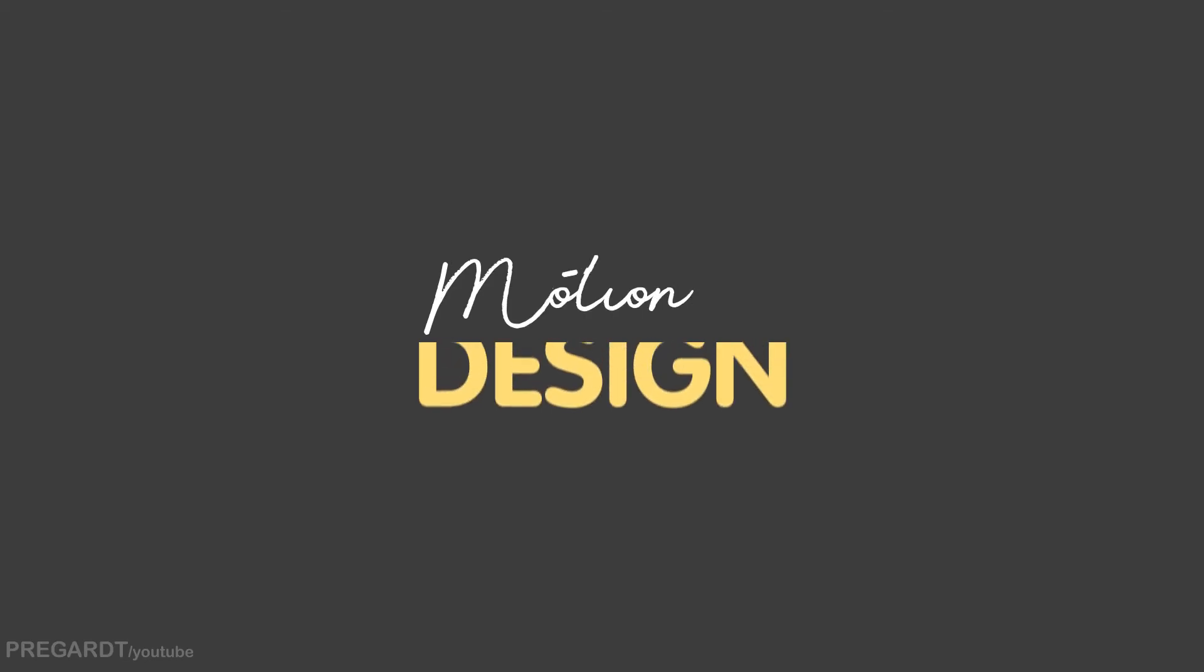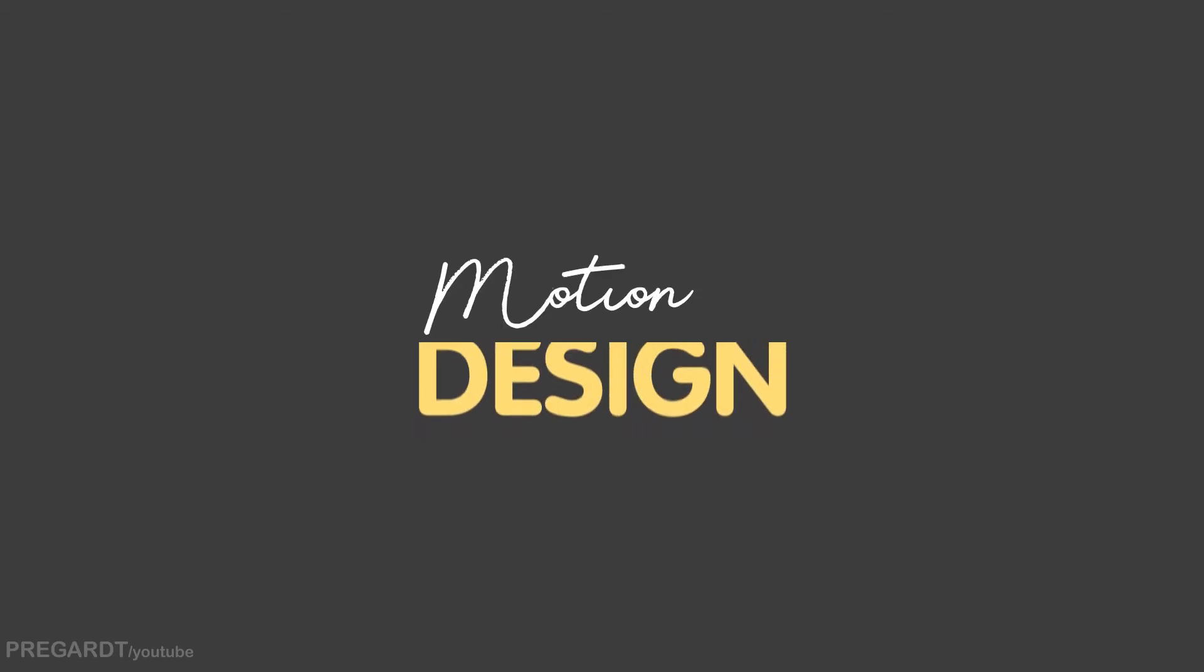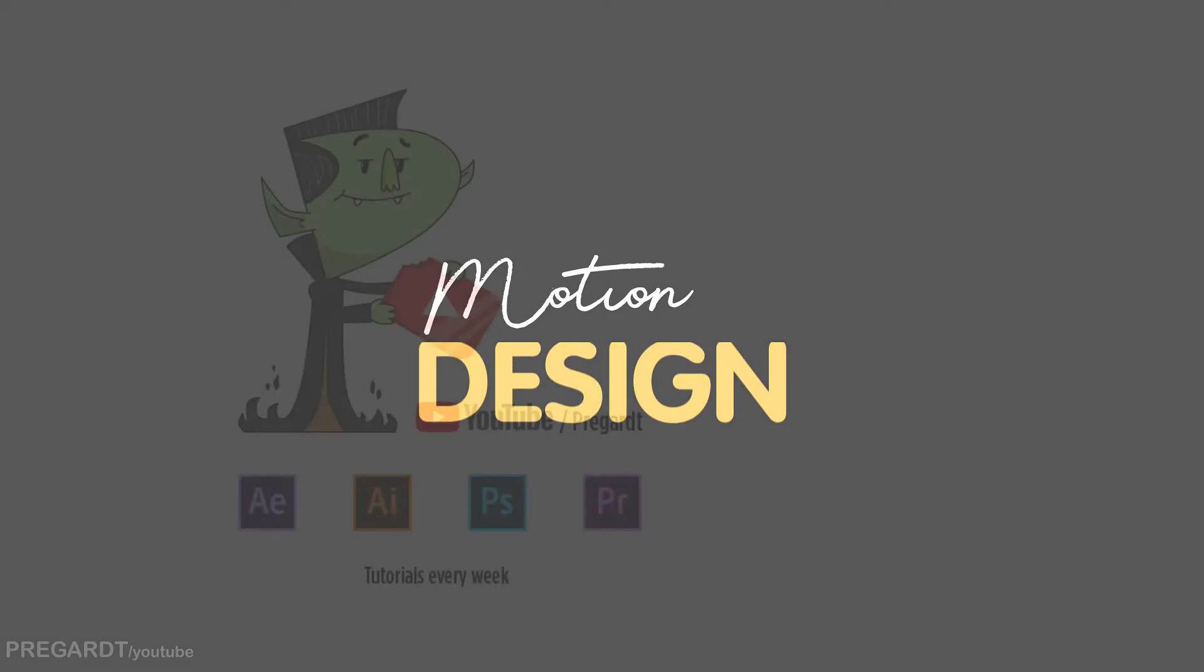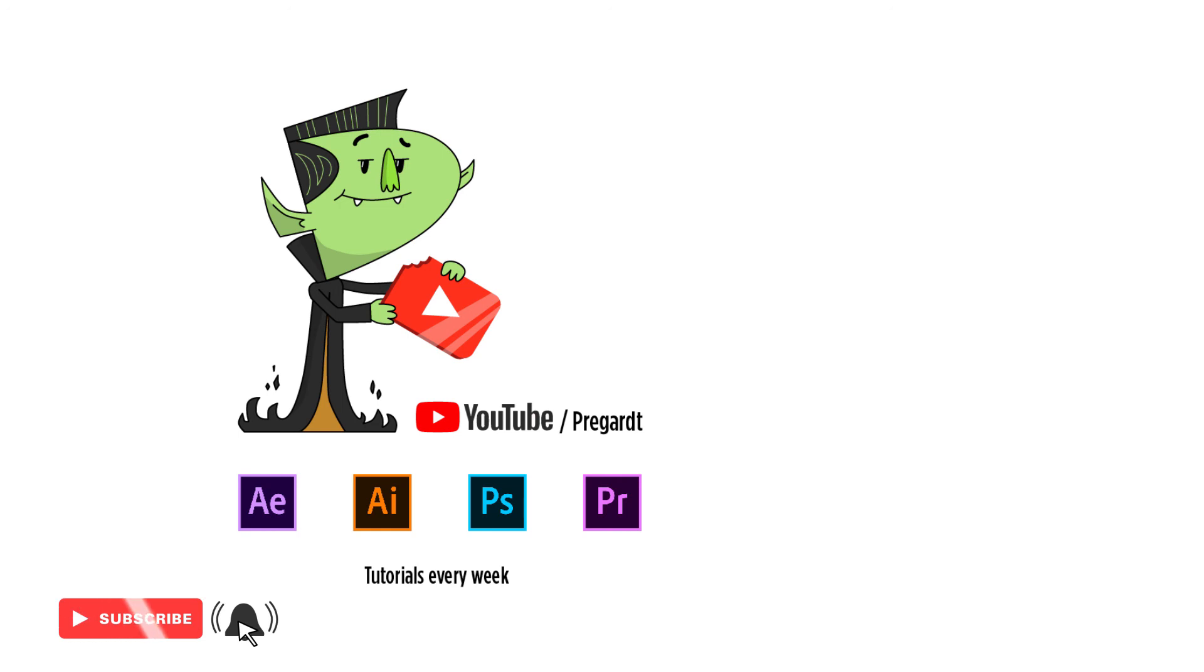So that's it guys, this is the final result. Hope you guys enjoyed this video. Make sure you like and please subscribe for more videos like this. Until then, see you guys next time.